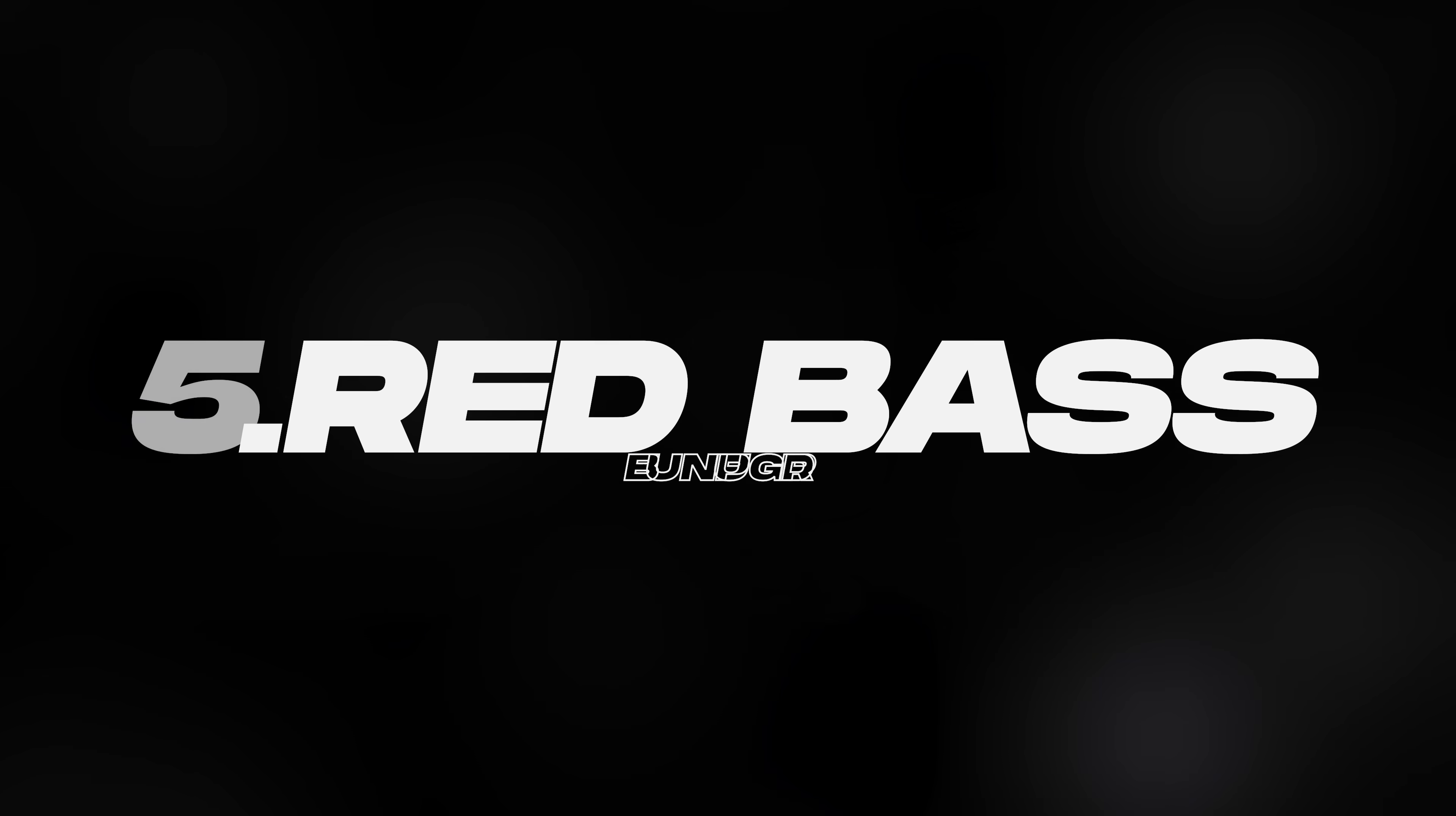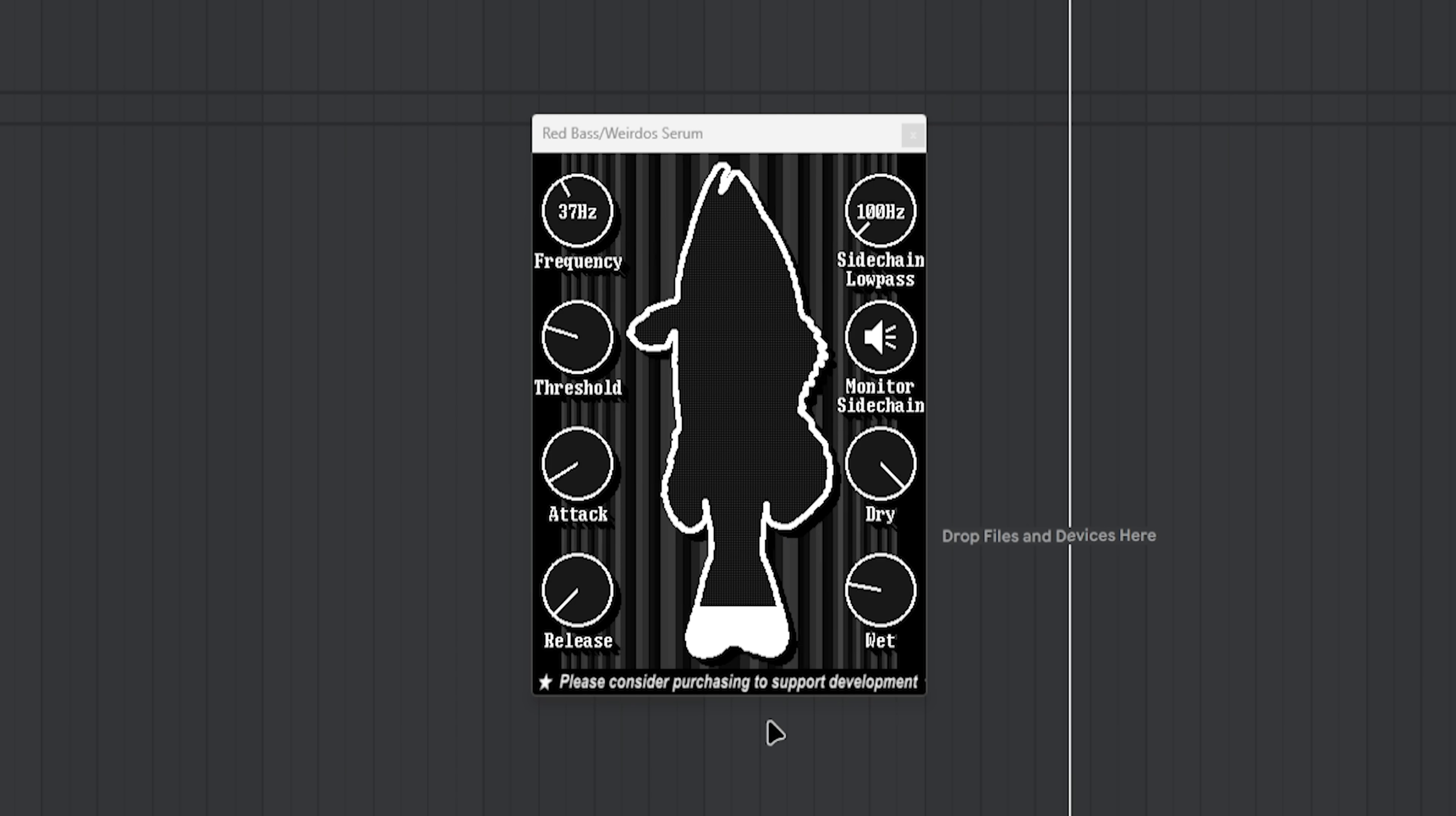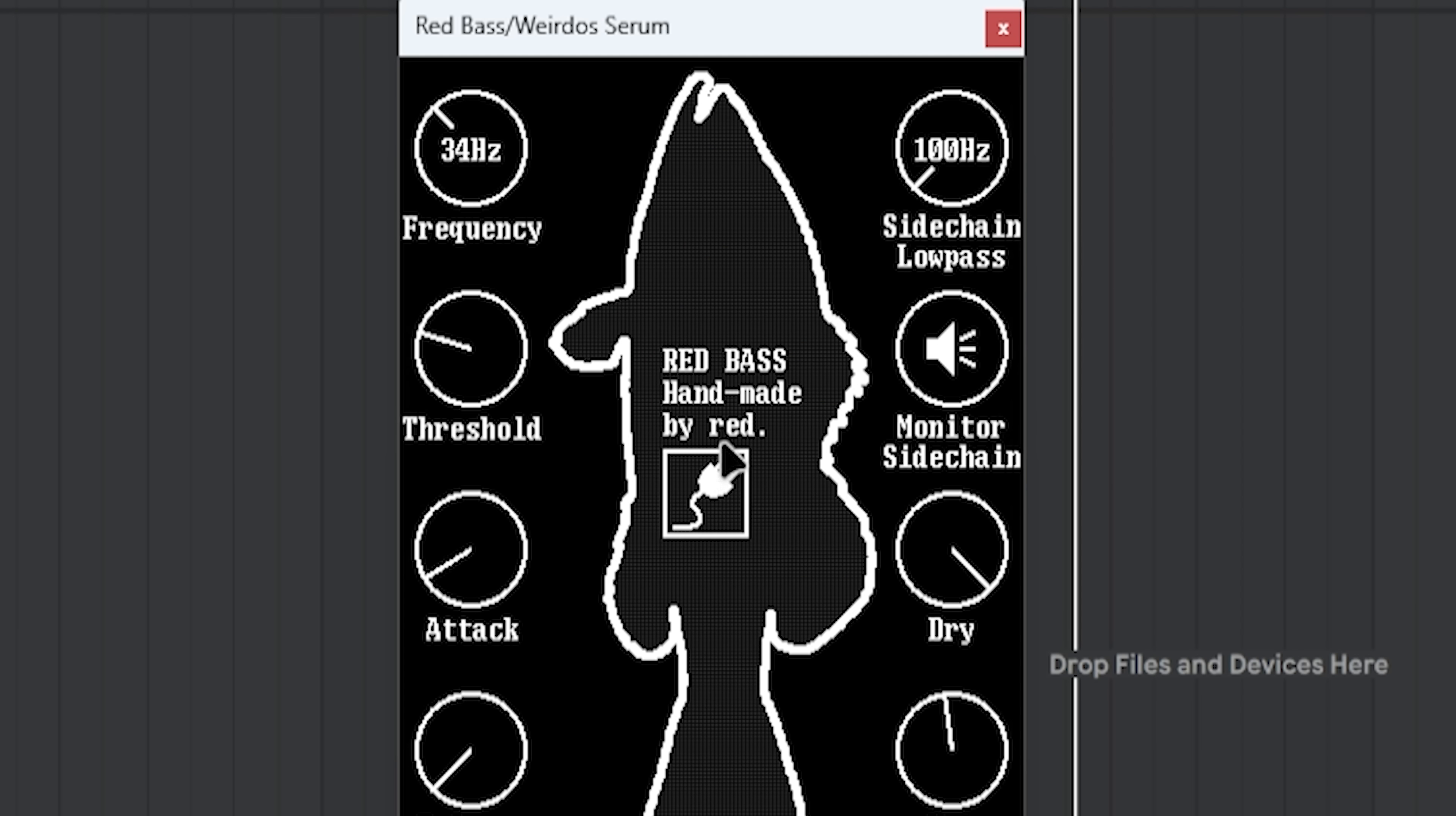Next one is going to be the red bass. This red bass boosts the low end and makes it sound very powerful and punchy. It's great for making basses. It's just great. It's handmade.